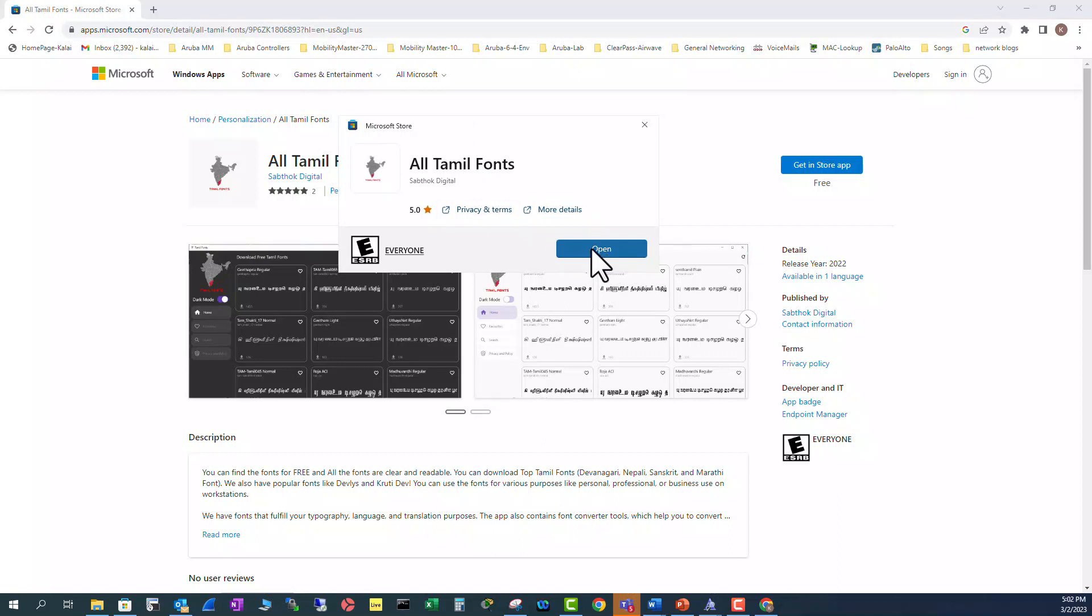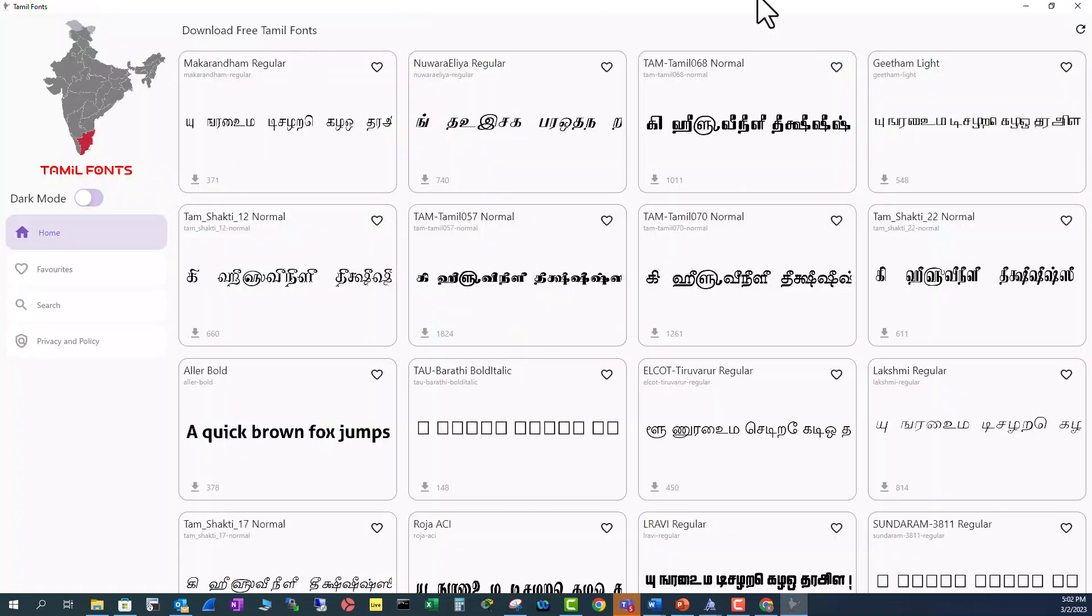But if you are doing that for first time this button will be a download button. So I'm going to open here. These are the Tamil fonts. It came from this part of India.